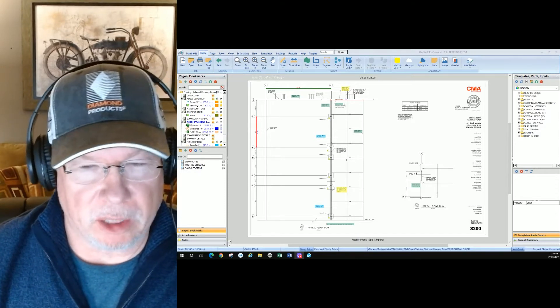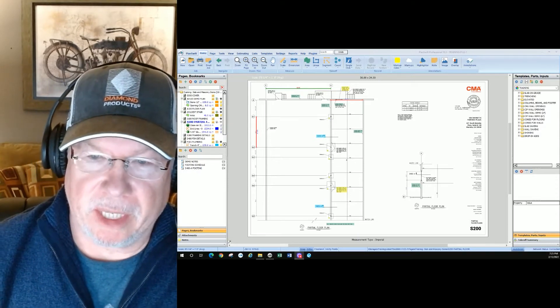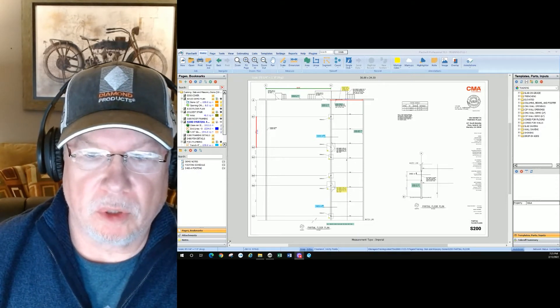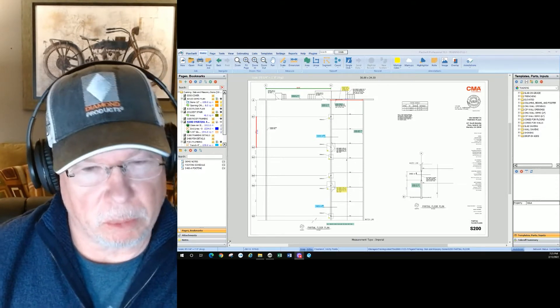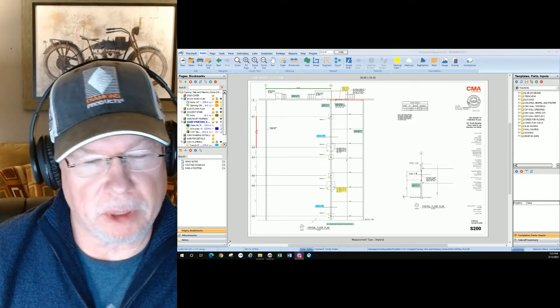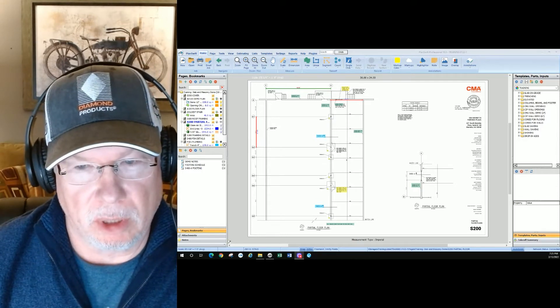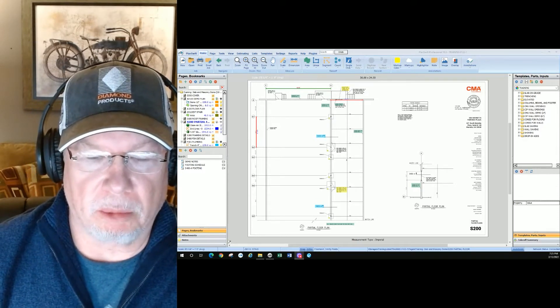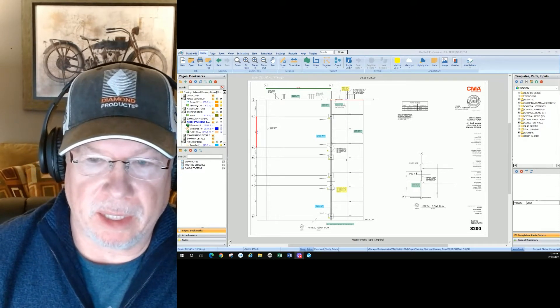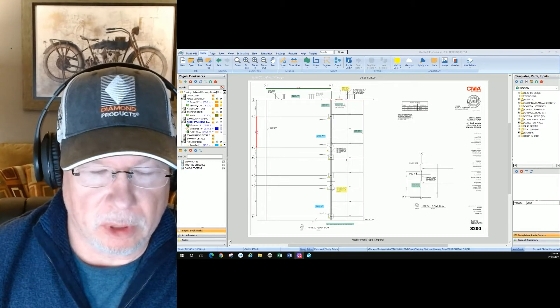Welcome back to the channel. In today's episode, we're going to talk about annotations and we're going to split this up into two parts. Part one is going to be all about highlighting and markups.